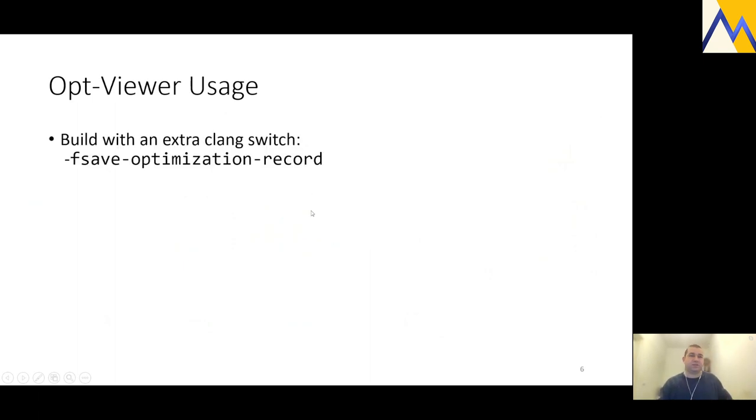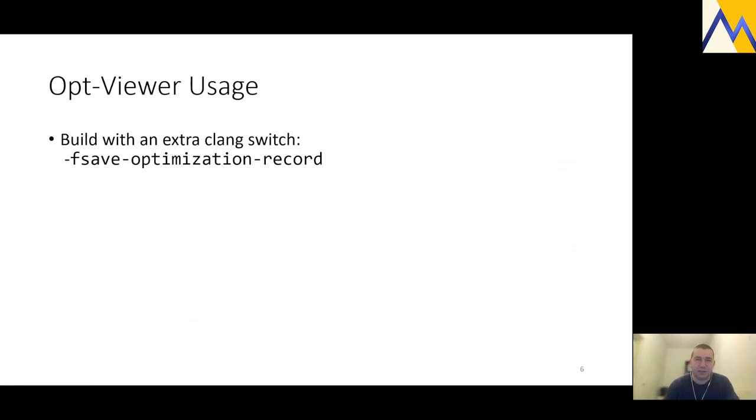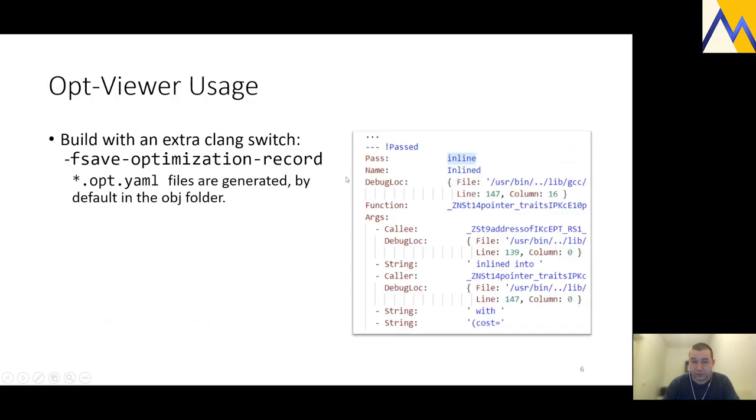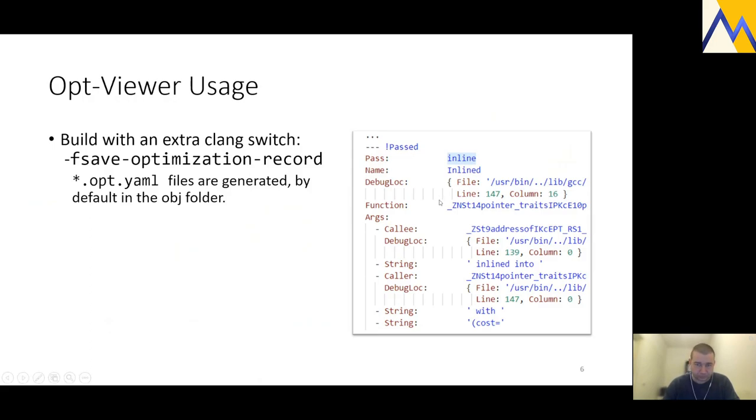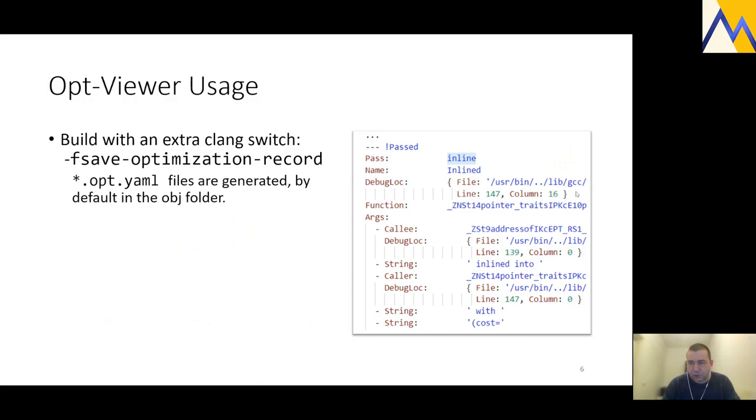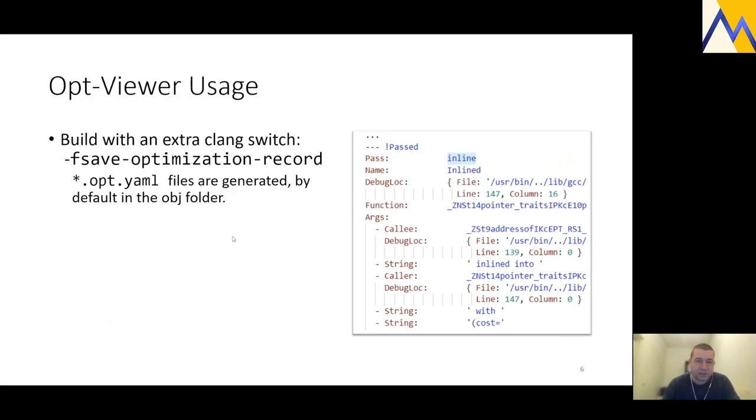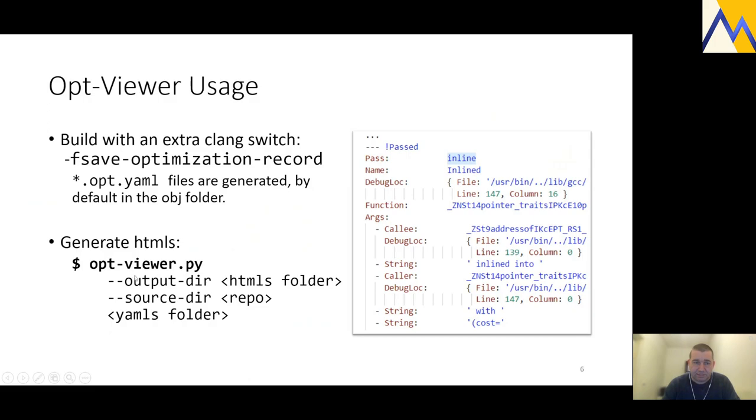So how does using this tool look? First, you build your code. Assuming you are normally building it with Clang, you just need to add one extra compiler switch. The switch is called -fsave-optimization-record. When you do, the compiler generates many opt YAML files by default alongside your object files. This is a typical content, just a snippet of some random such a YAML file. You see it contains raw data, decorated names and references to sources. This is intended for consumption by a computer, not by a human being.